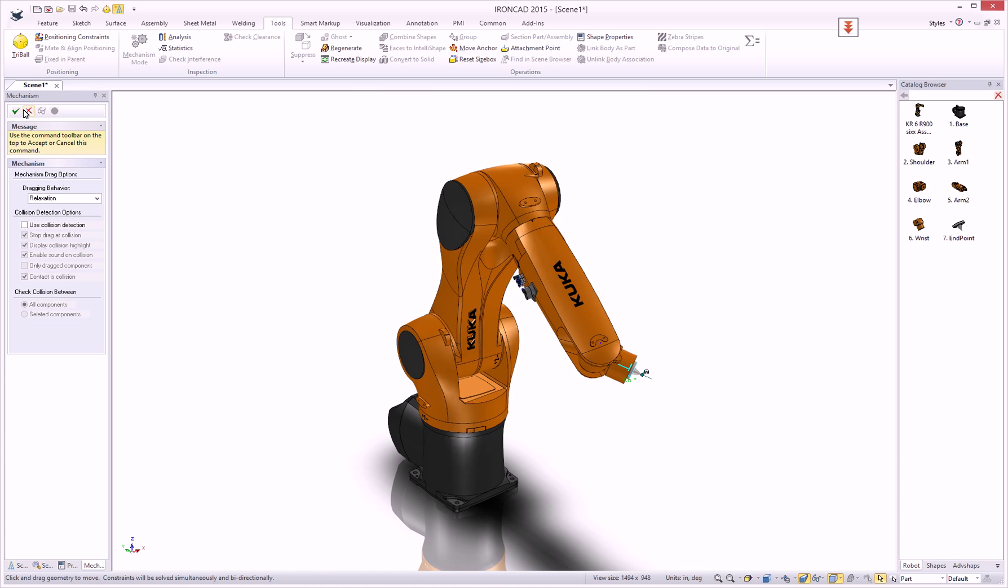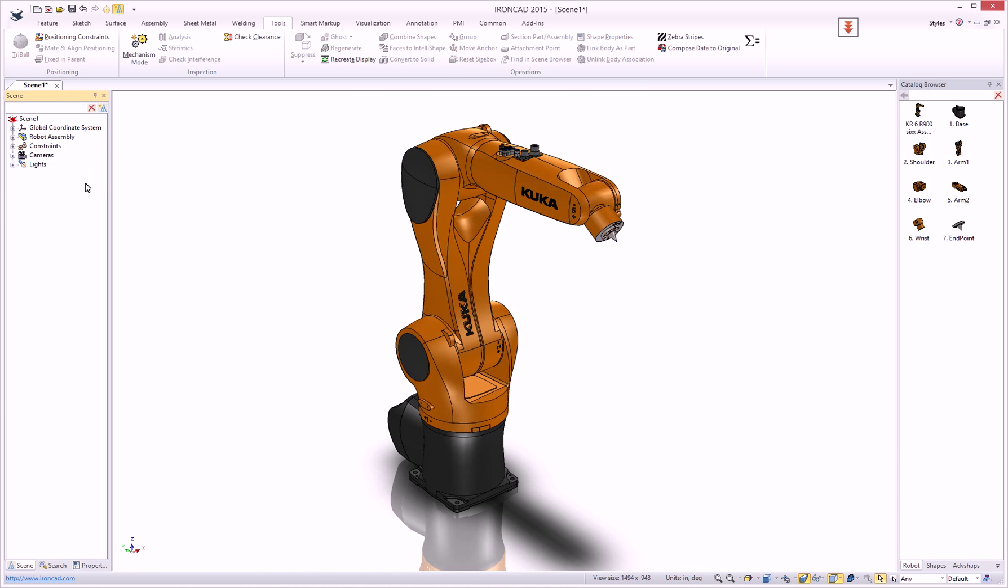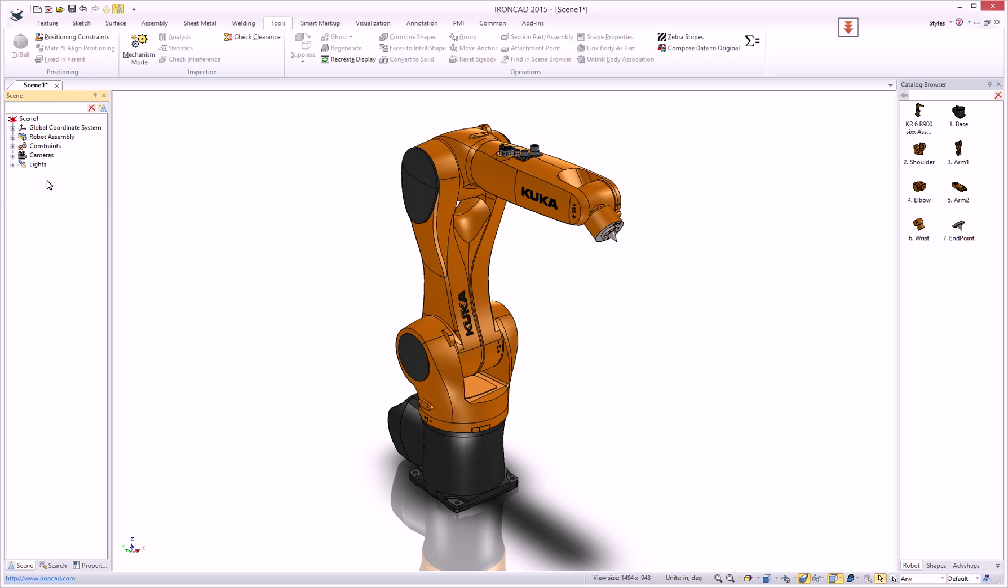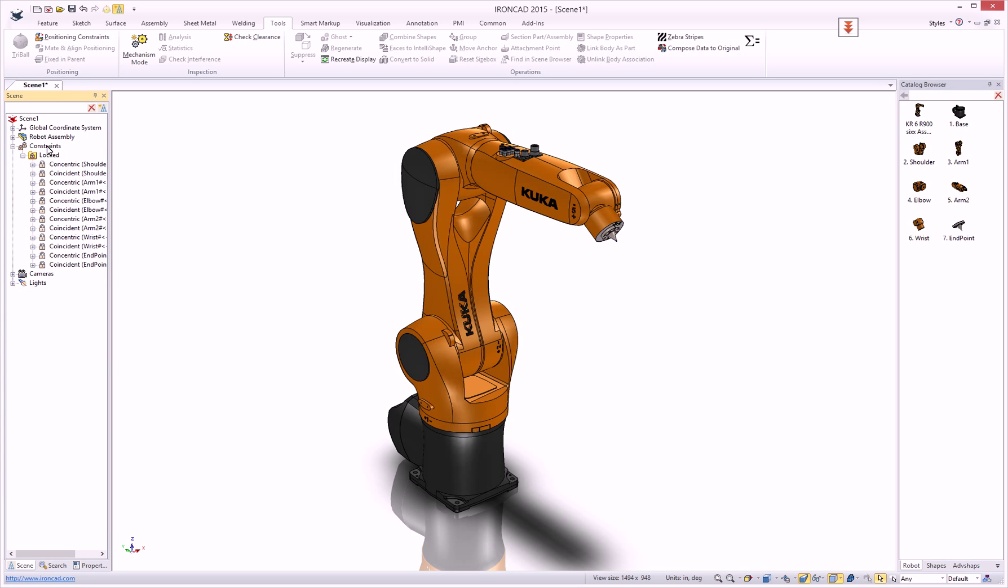This is being done through the attachment point intelligent behavior. You can see in the scene browser that constraints are automatically being created for concentric or coincident constraints on this model.